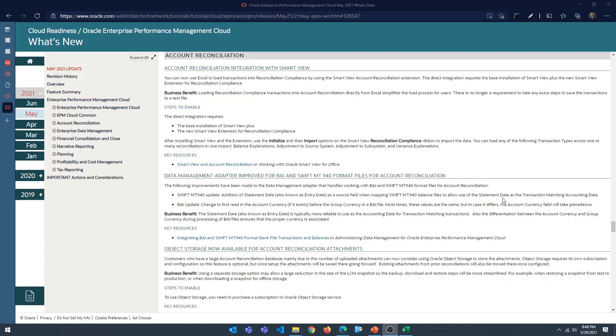Hello everyone, this is Arun. Welcome back to the channel. Today I wanted to talk about the new Smart View extension for Oracle Account Reconciliation.